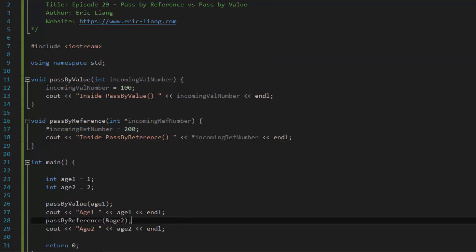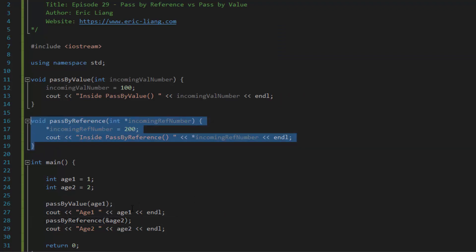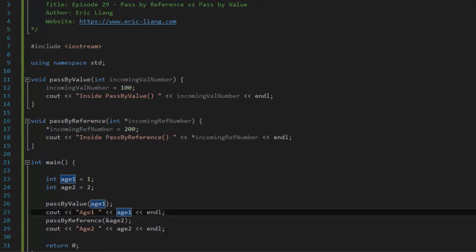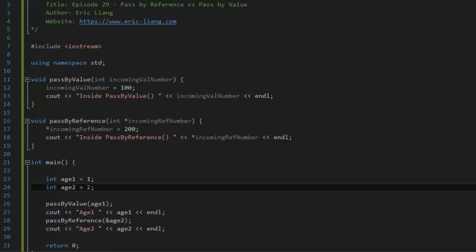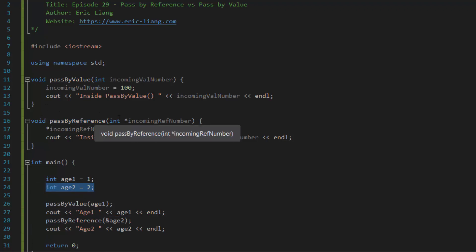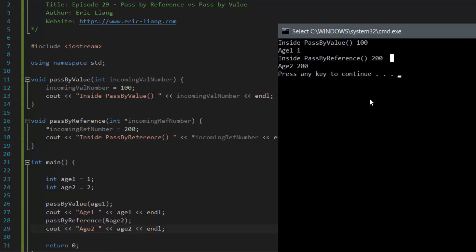However, once that function is finished, it goes back to the main function and couts the variable age 2. Now, age 2 was originally 2, but because we're doing a pass by reference function call, what we're actually doing is couting the updated value in age 2, which is 200.